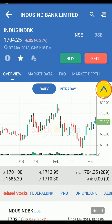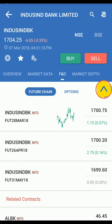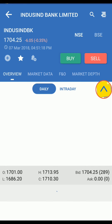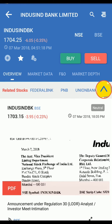If you want to view market data or F&O market data, just select the right option. From the overview tab you can scroll and read more news of the selected scripts.